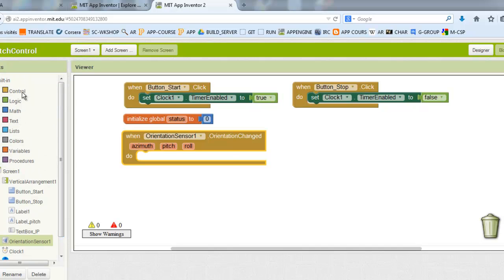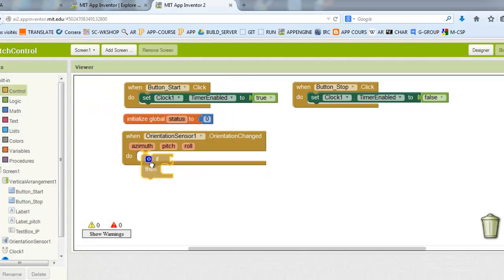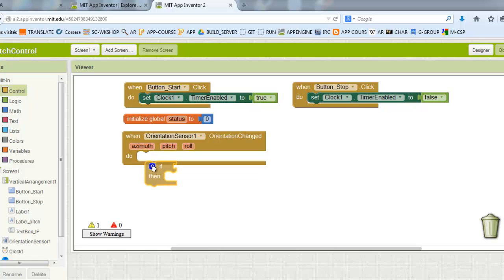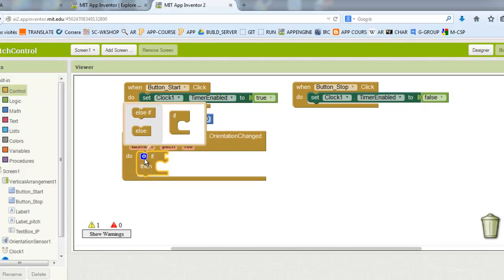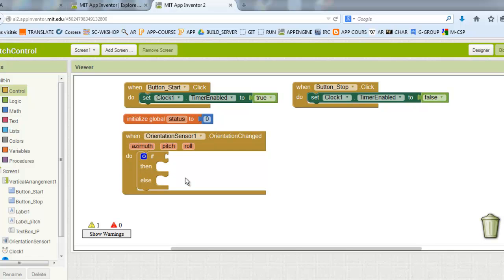For this part, I will take the information of pitch and I will add the if-else statement.